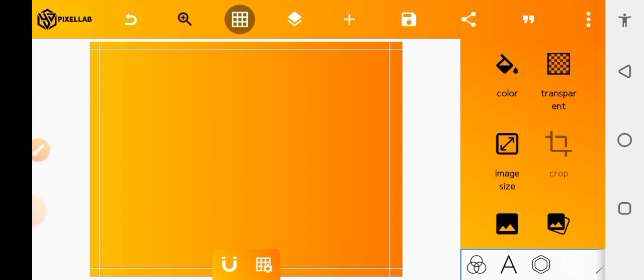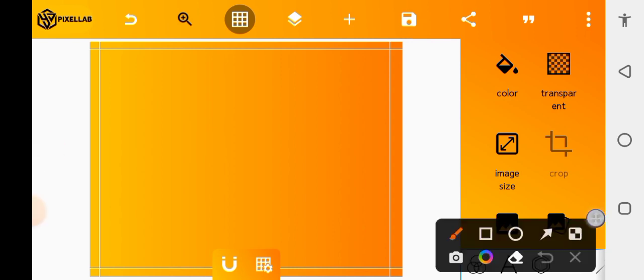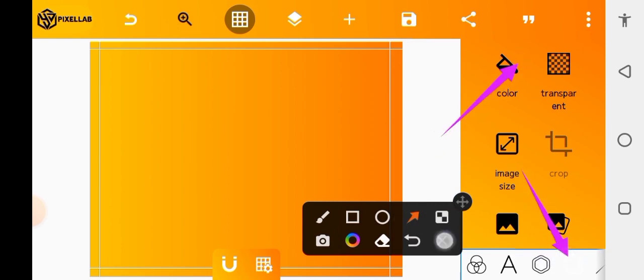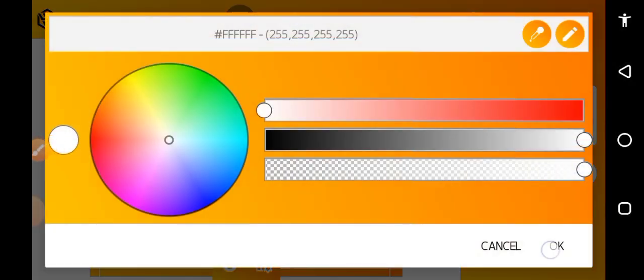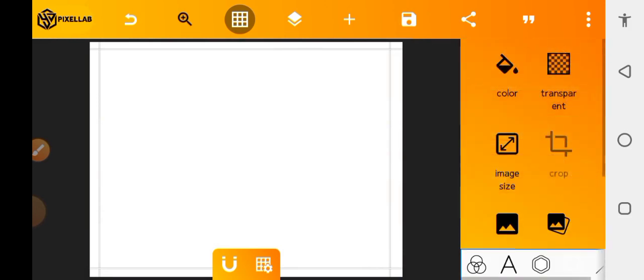Now let's set the background for this design. You can use any color of your choice, but I'm going to change the entire background to white first. Tap on this icon, then tap on color and change the color to white. We now have a white color filling the entire background.